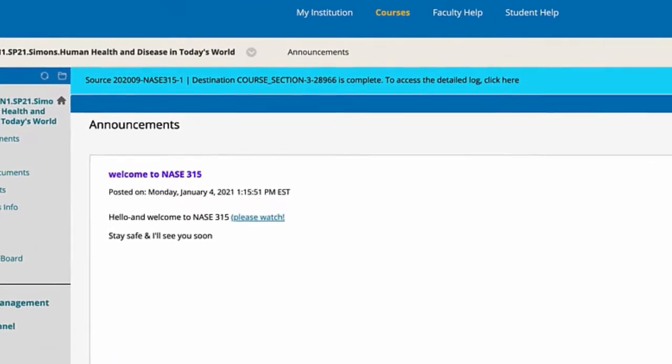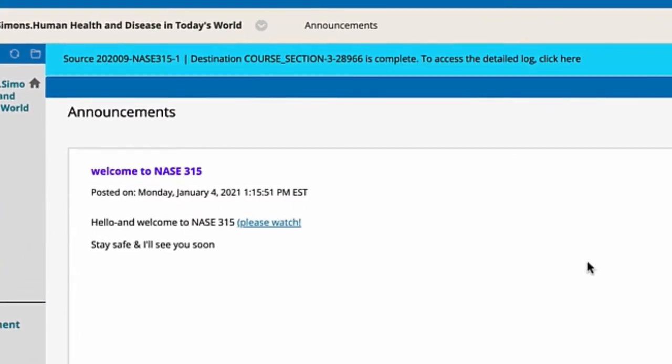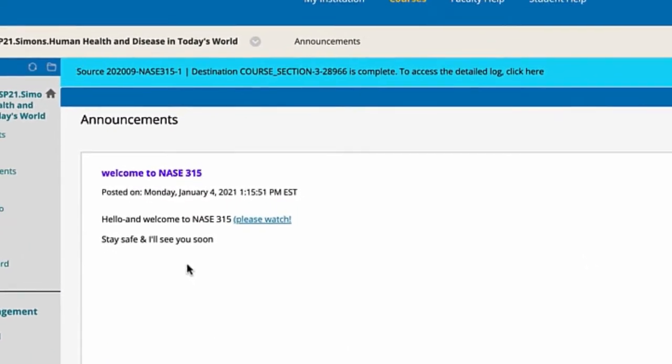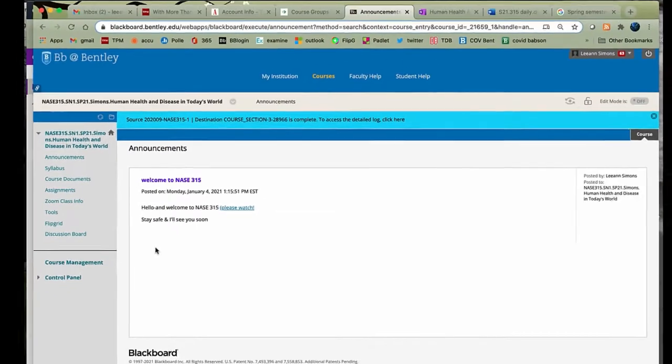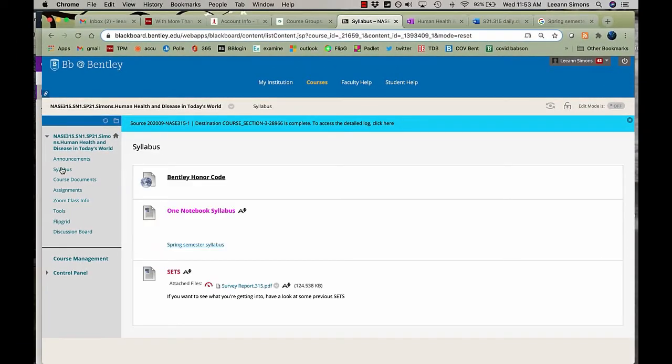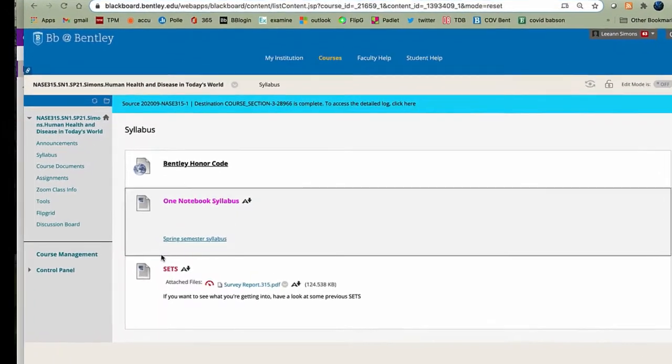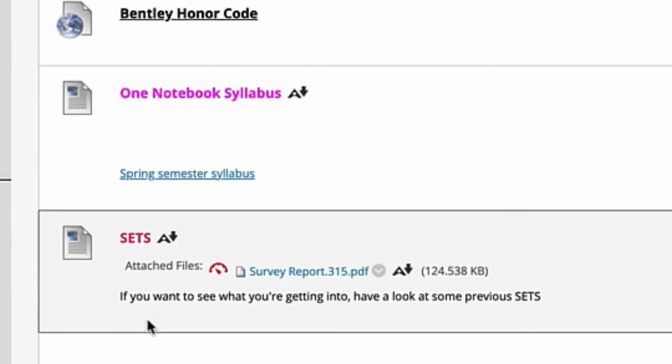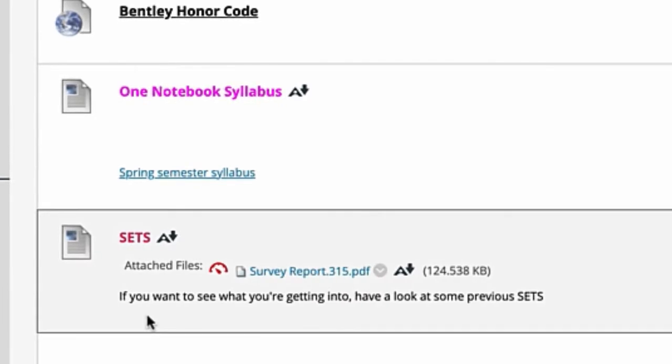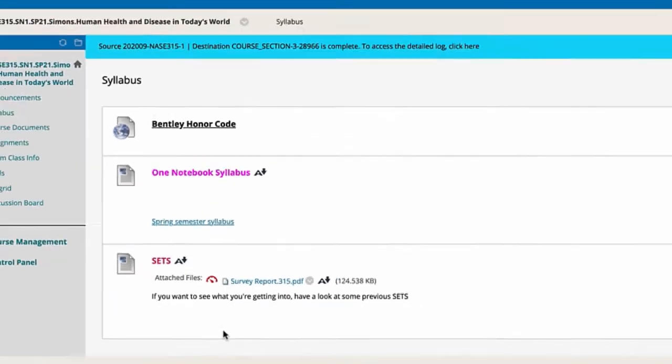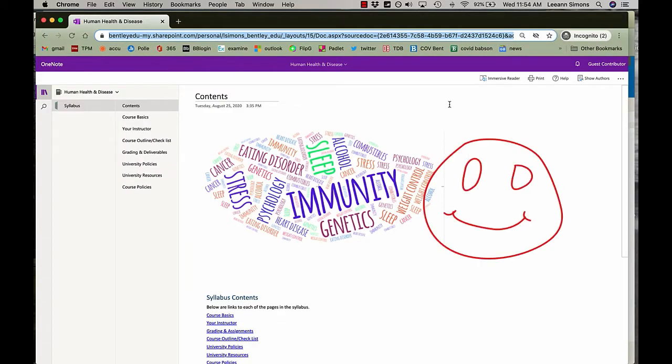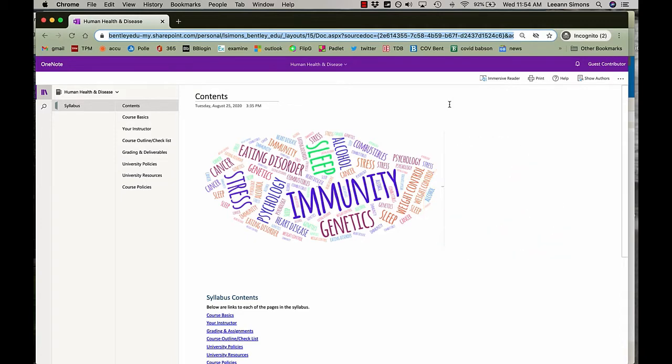So this is where announcements will be posted. Hopefully you watched my intro and that you've been staying safe. Next we'll look at the syllabus. But before I go there, let me just tell you if you want to see what people have thought of the class before you, have a look at these. I made a OneNote syllabus for this semester. I've never done this before, so if you have any comments I will really be interested in what you have to say.